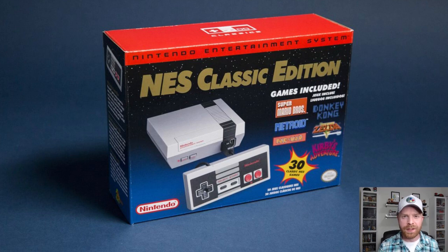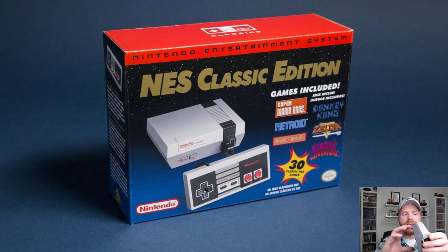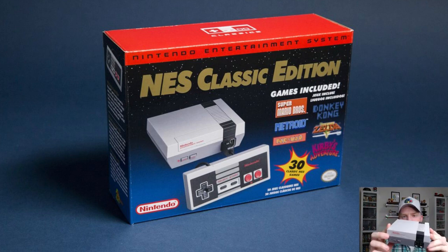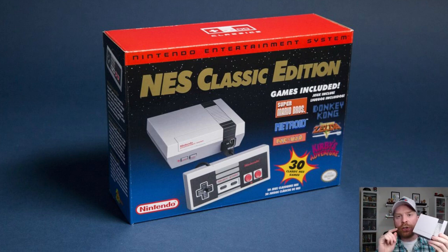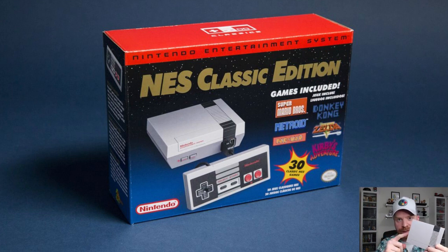Hey everyone, Mr. Sujano here. In this video, we're going to mod the NES Classic Edition, the newly released Classic Edition. Let's get started.